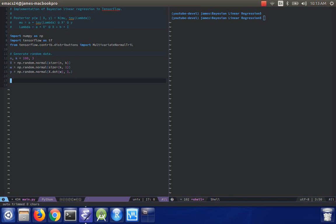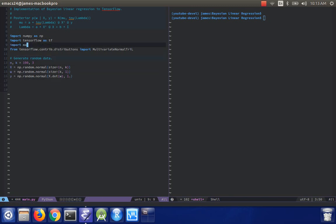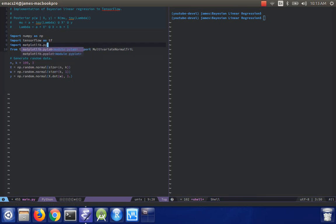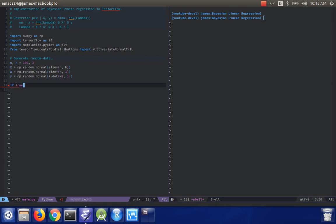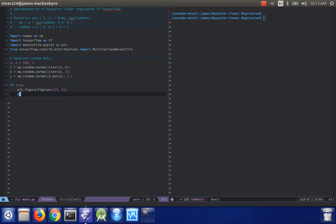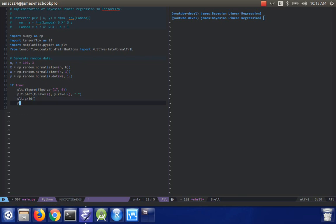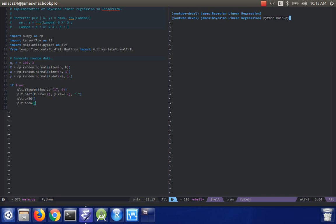So maybe what we can do is actually visualize this to start off with. Yeah, matplotlib, matplotlib.pyplot, that's PLT. I'll make this if true because I'm going to turn it off in a minute. PLT.figure, make it nice and big. 17,6. PLT.plot. I'll show the grid and then show the whole plot. Let's go ahead and run this.